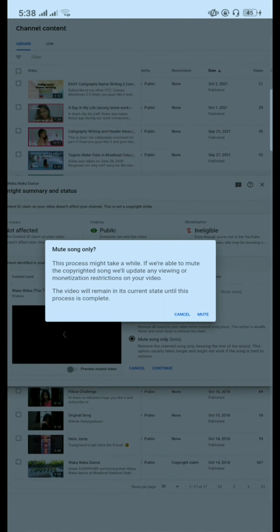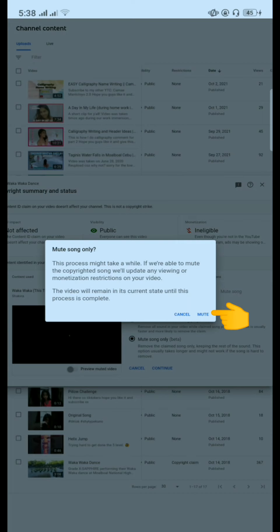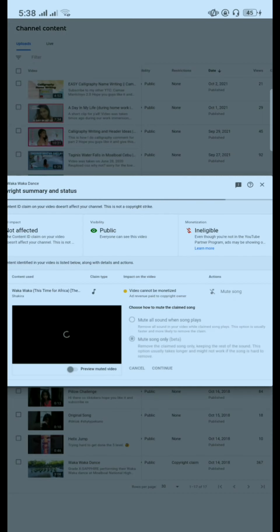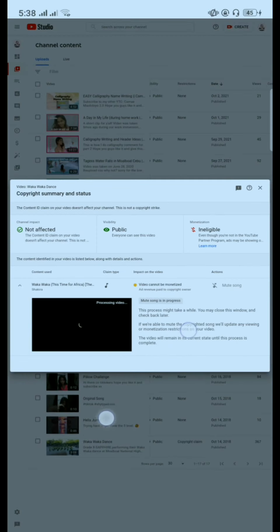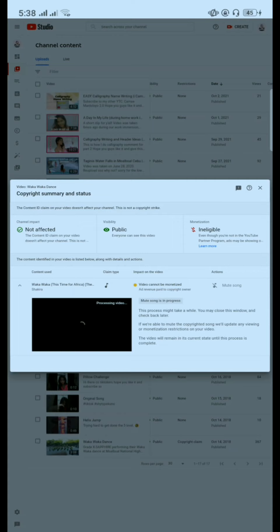And then this will appear, then click mute. Okay, mute song is in progress. So just wait until it processes. My connection is slow right now, but it's okay. It's almost done. Wait, patience is a virtue, haha.